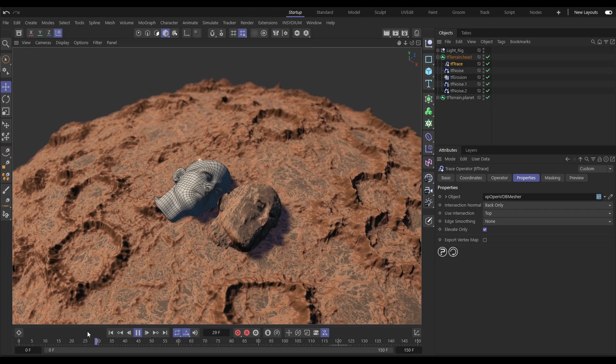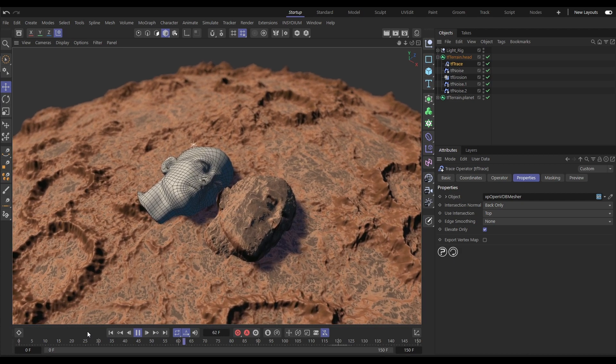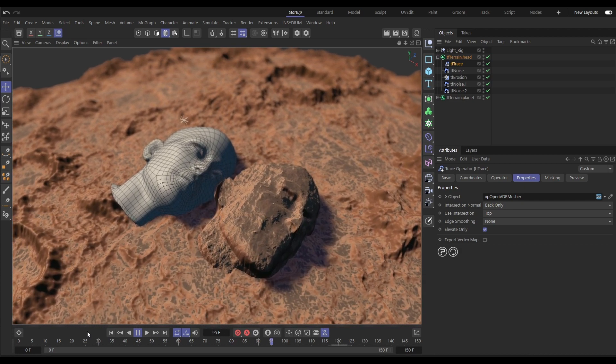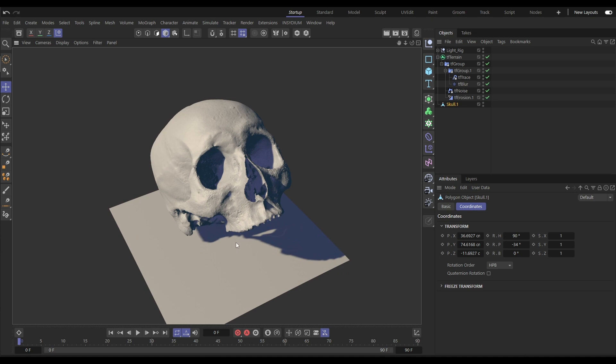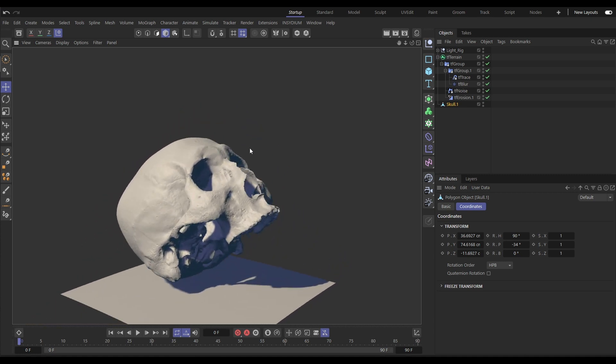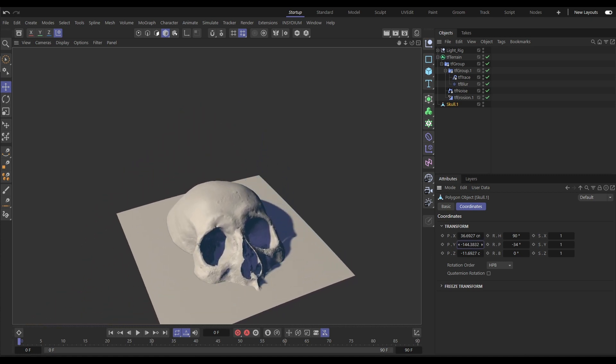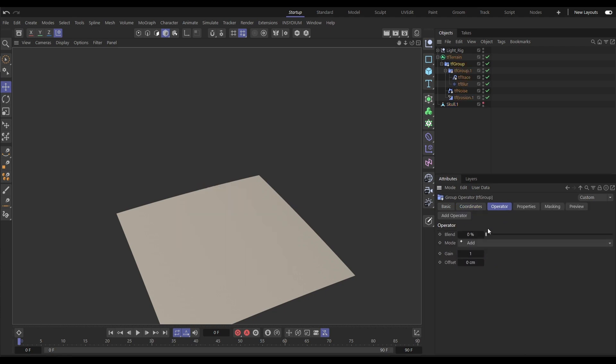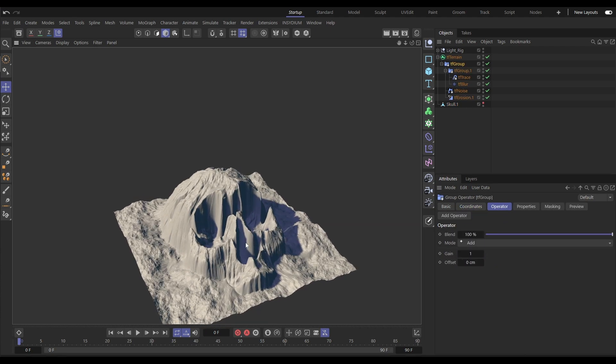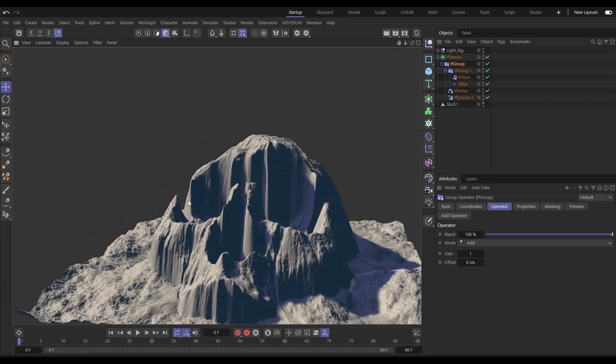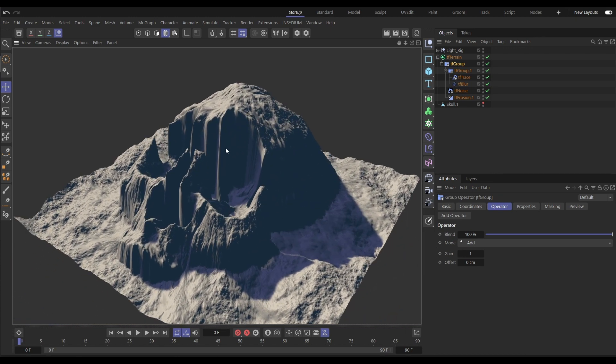TF Trace is a new operator which uses ray tracing to incorporate scene geometry into the Terraform FX height field. So let's take this skull geometry, intersect it with the terrain, activate our TF Trace which is referencing the skull and there we have our skull island terrain.